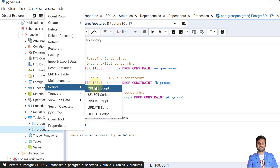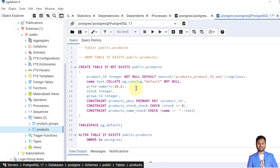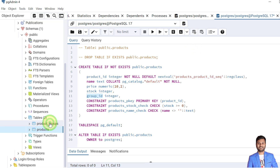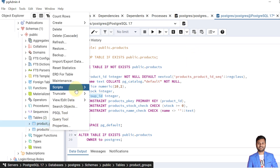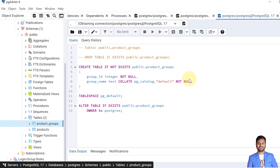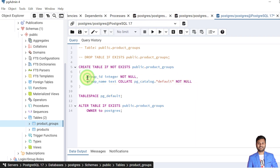Now let's verify the changes. From the products table, we can see we have dropped the check constraint and the foreign key constraint. We had one unique key constraint on the name column — that's dropped. And the foreign key constraint on the group_id column — that's also dropped. Looking at the products_group table, we had a primary key constraint on group_id — that's no longer there. This way we can create and also drop constraints in PostgreSQL database tables while modifying the table structures.